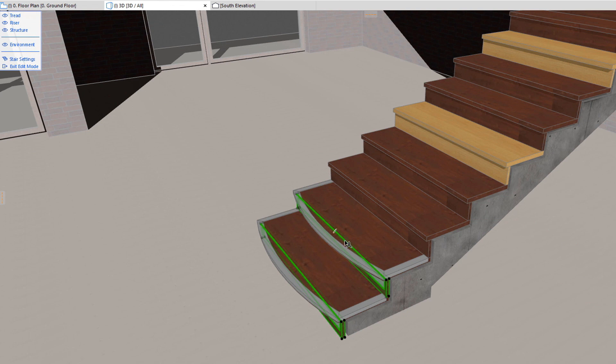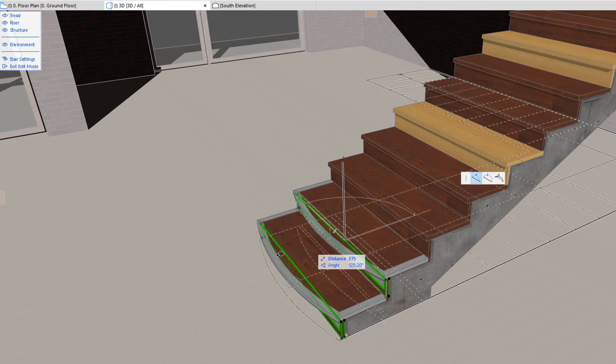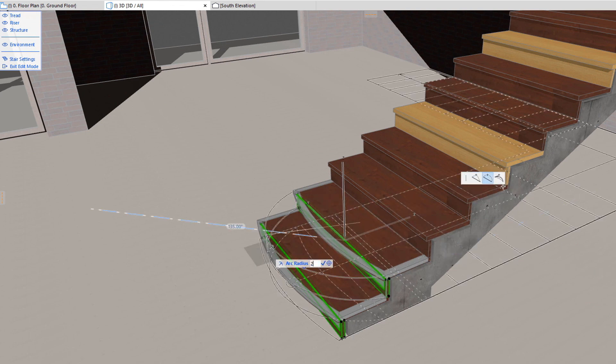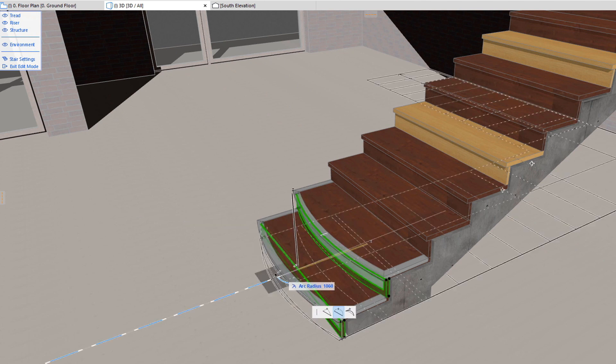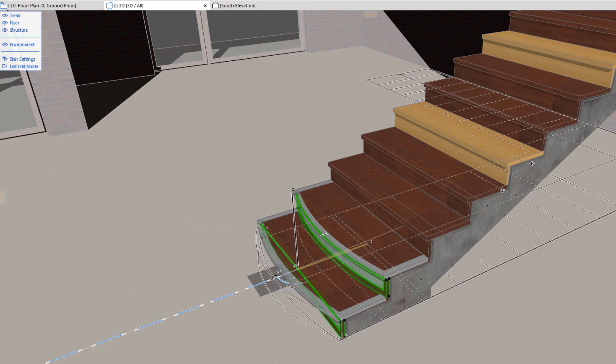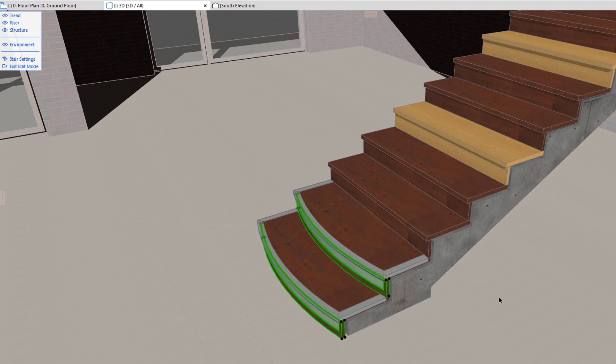Also, the geometry of each individual Riser can be freely modified using the commands of its Pet Palette. Each of them can even be moved from its default position.